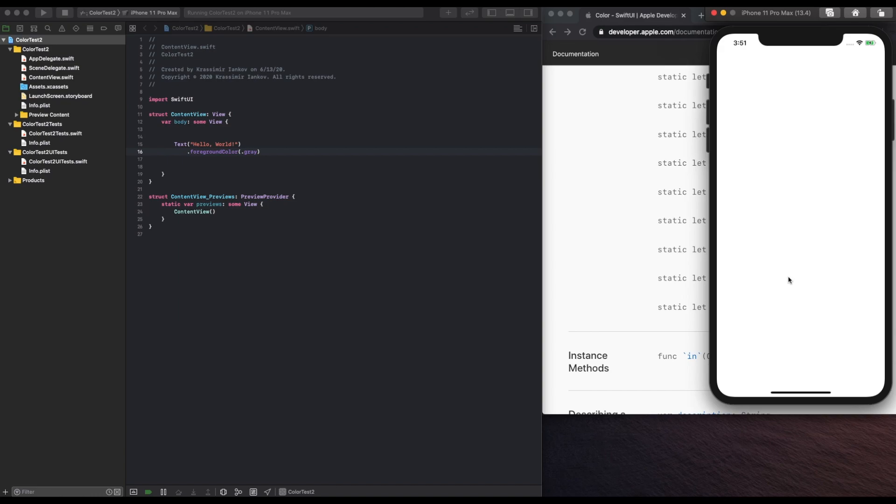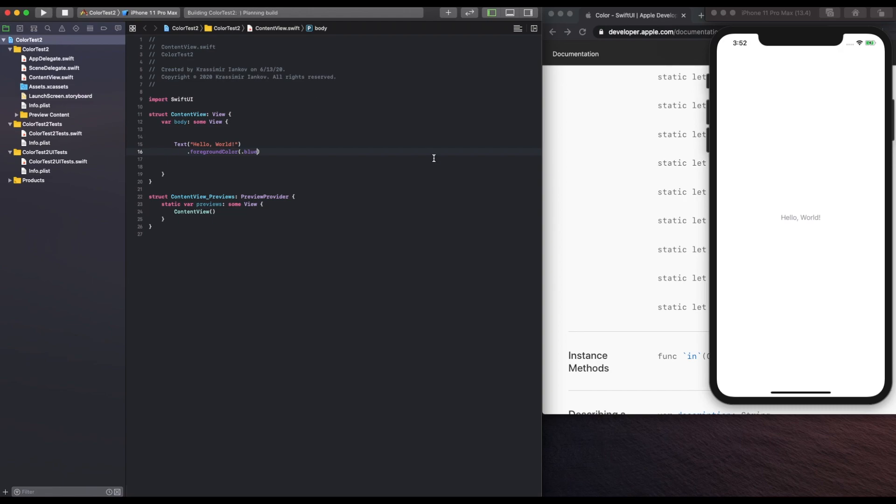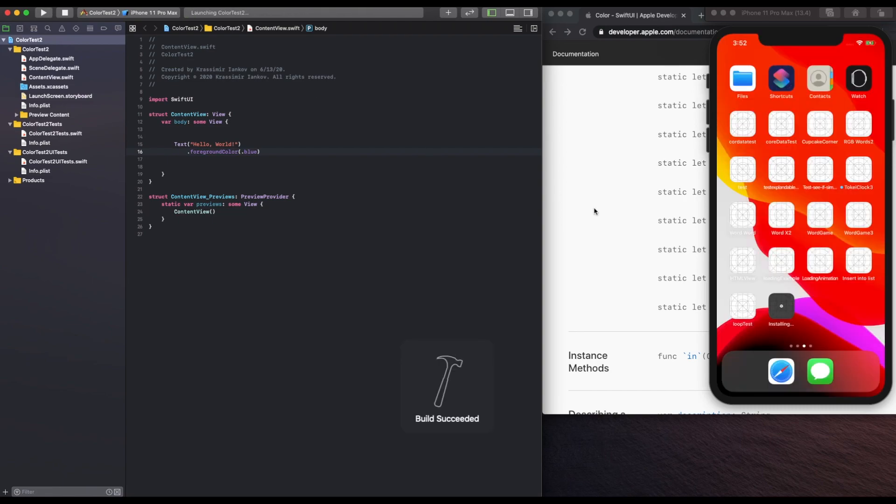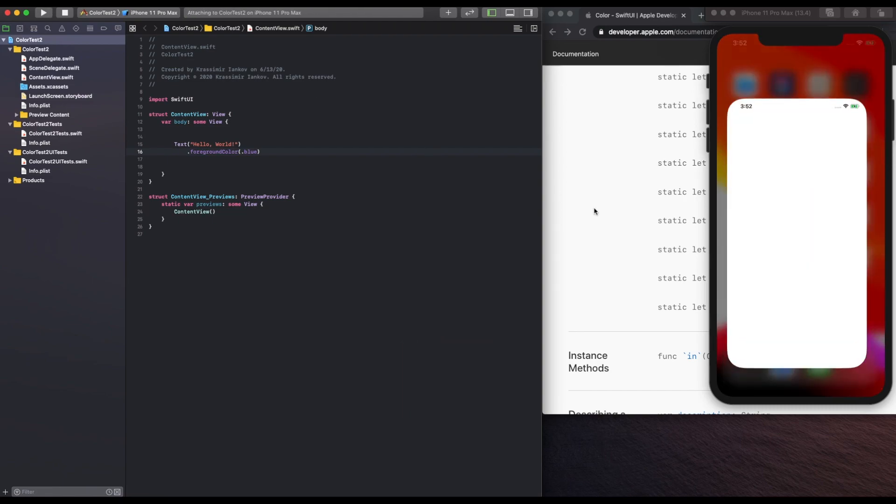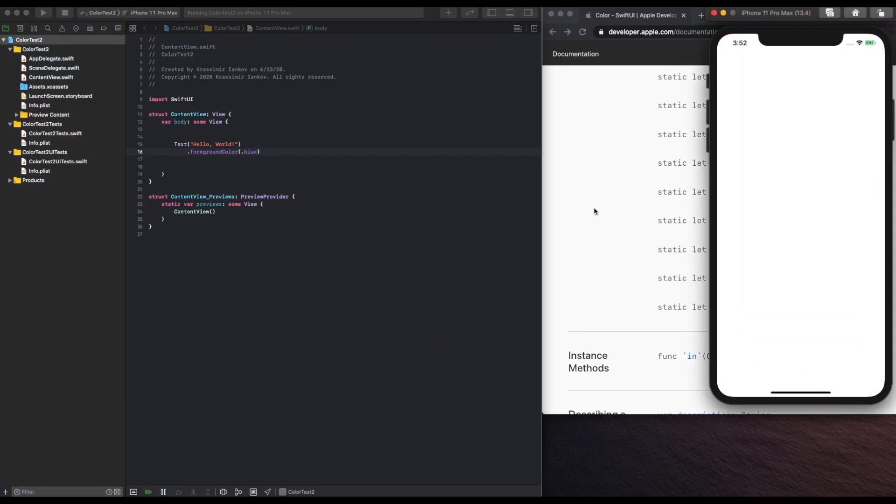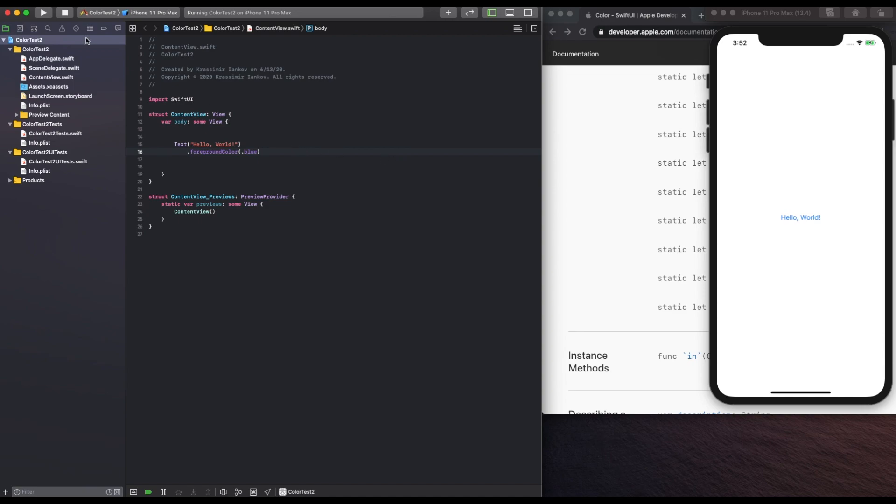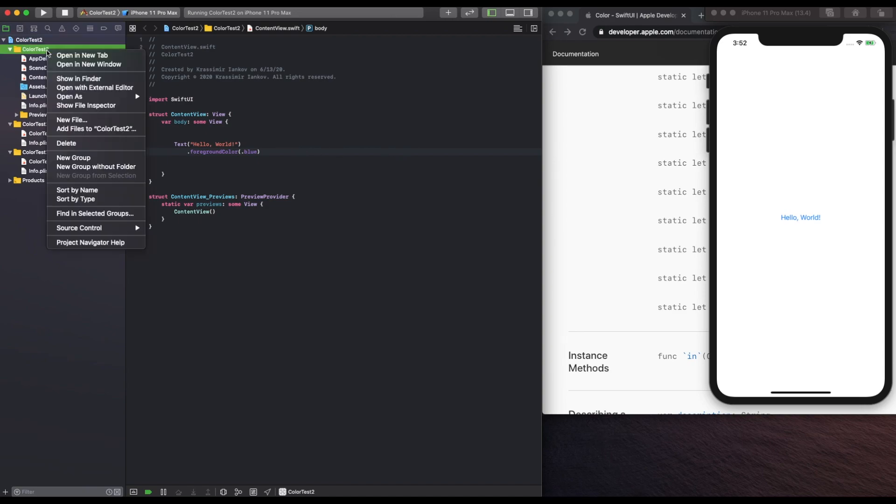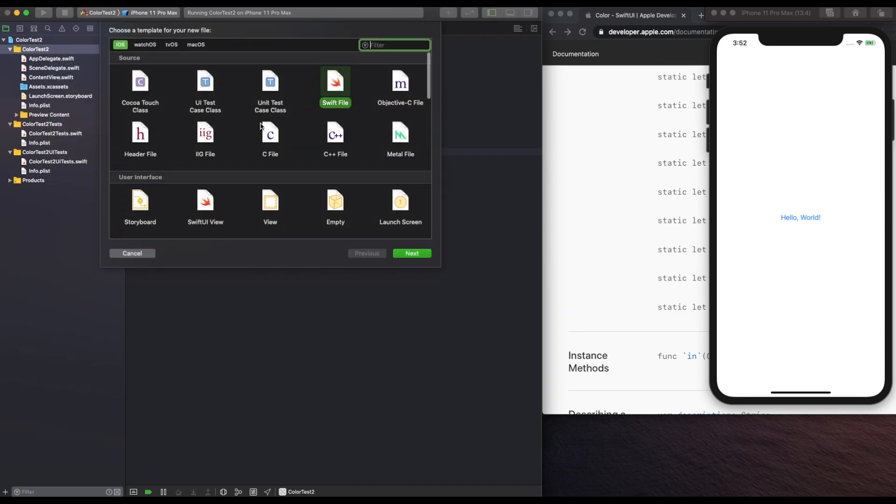And there we go. So now, what if we want this to be something else? We have those 15 options, which are just standard colors, and blue is one of the default ones, but that's used by Apple apps throughout. So sometimes we want to use our own custom colors.